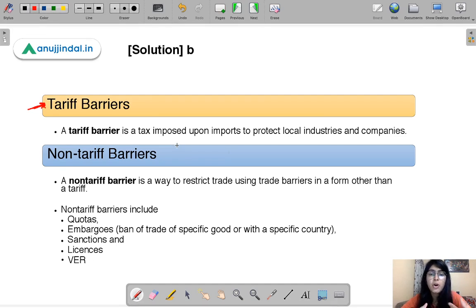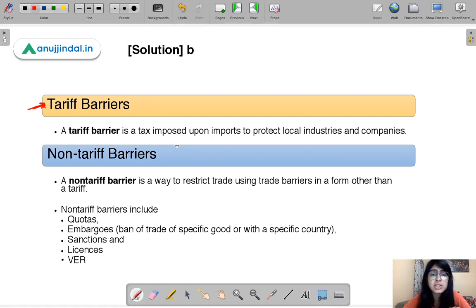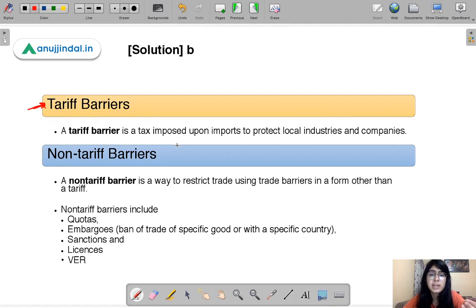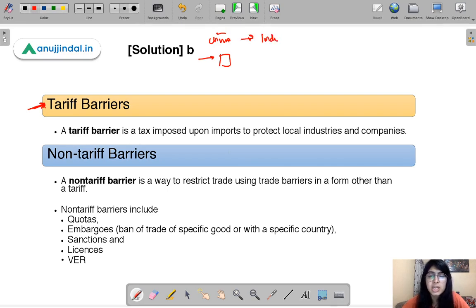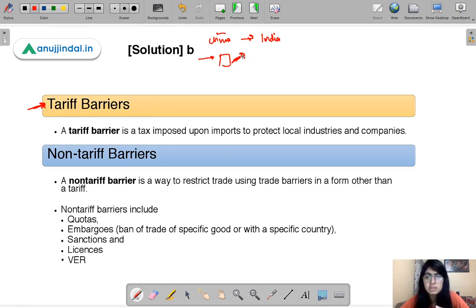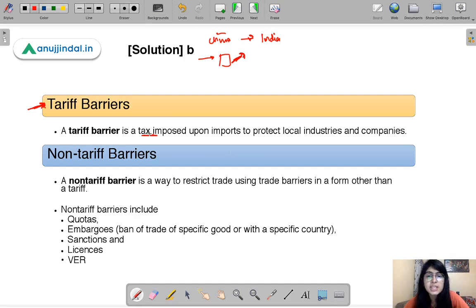Whenever government wants to cut imports, they impose taxes on such products. That tax increases the price of the product. For example, if a toy is being imported from China to India and the government imposes a tariff on it, that raises the price of the toy, making it expensive for Indian consumers and helping curb its demand. This is a tariff barrier — the government uses a tax to increase the price of goods.